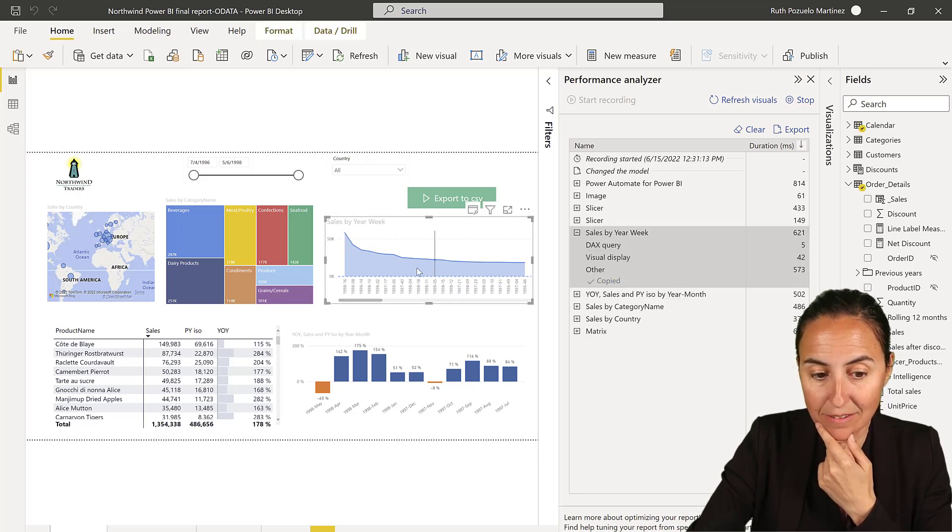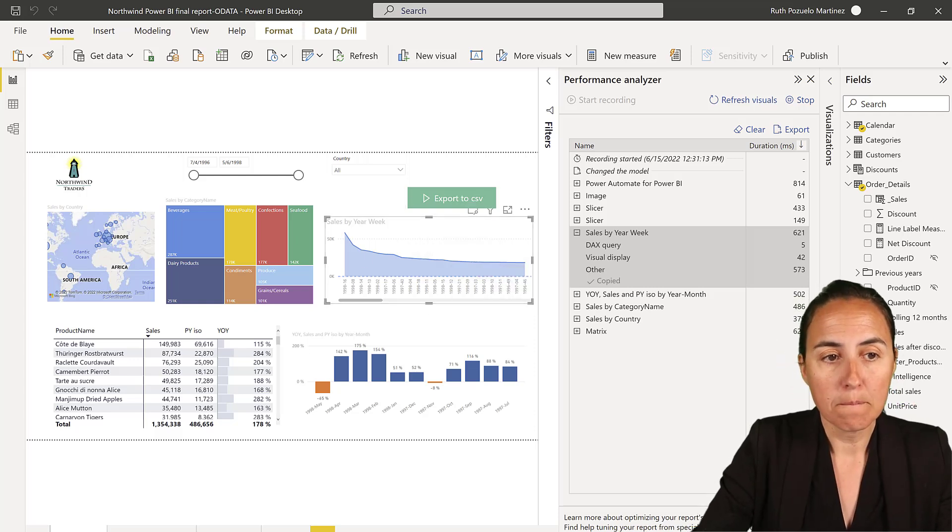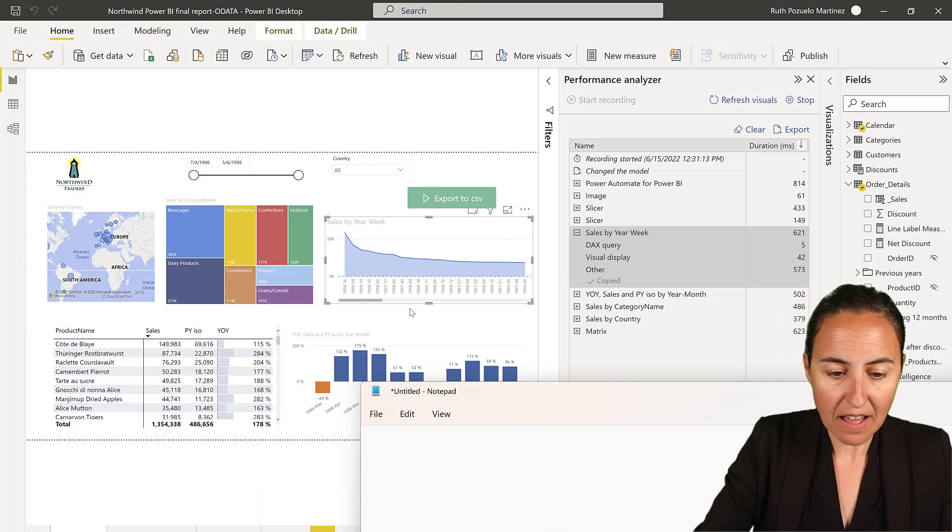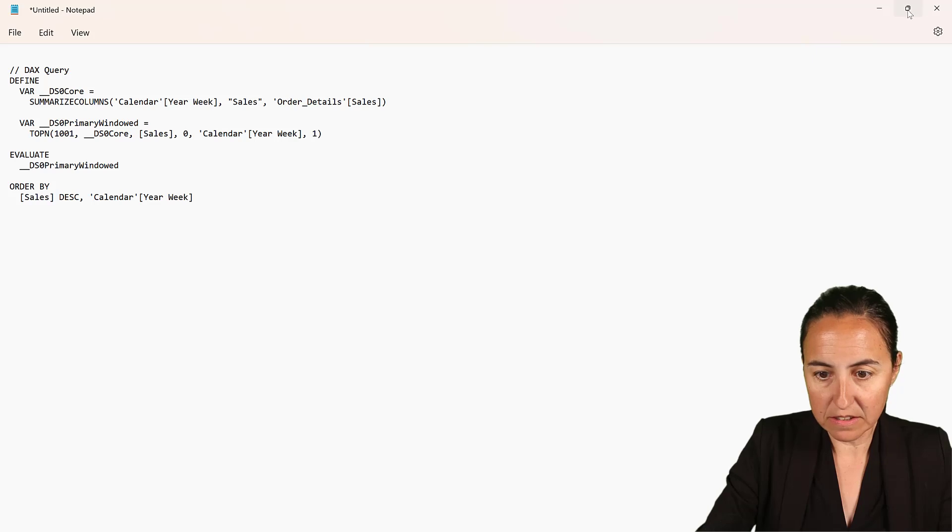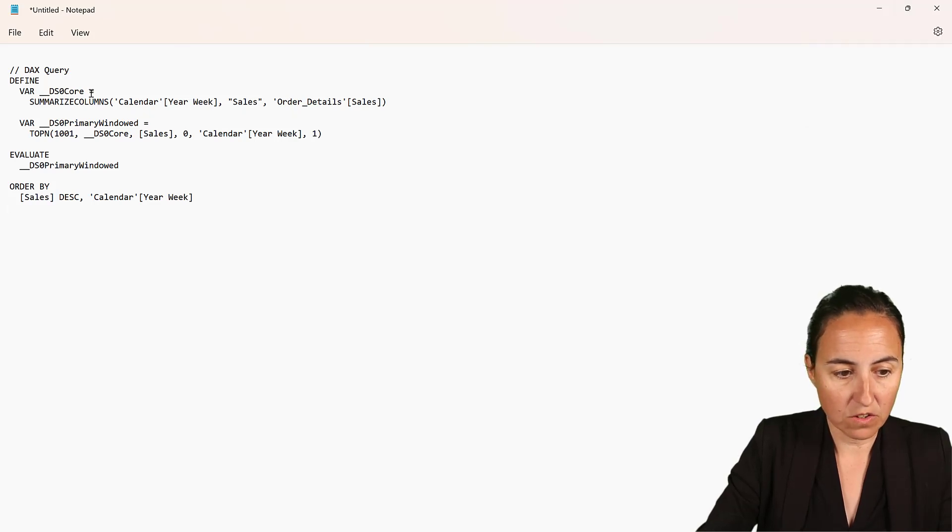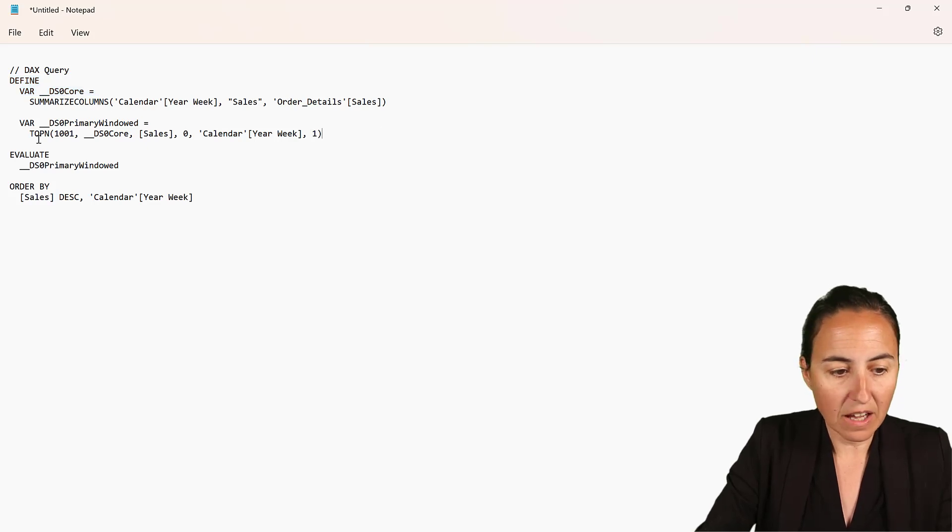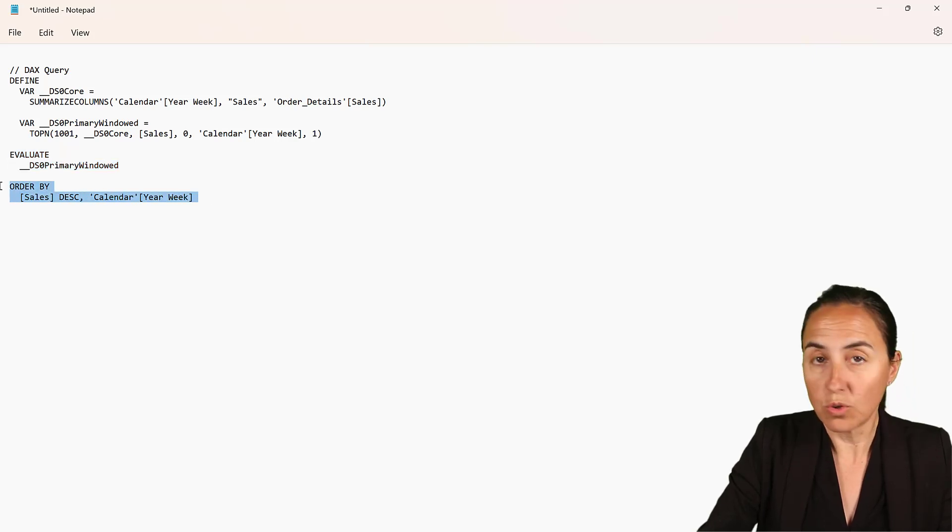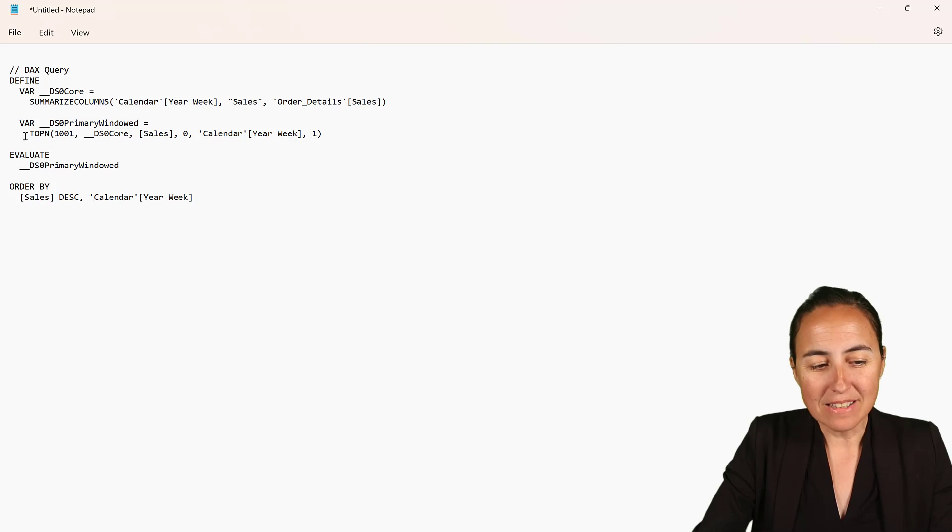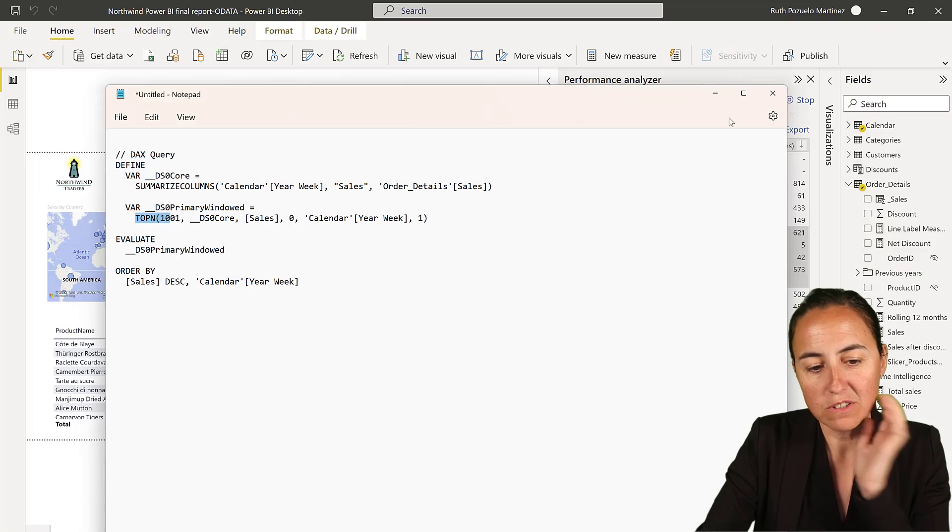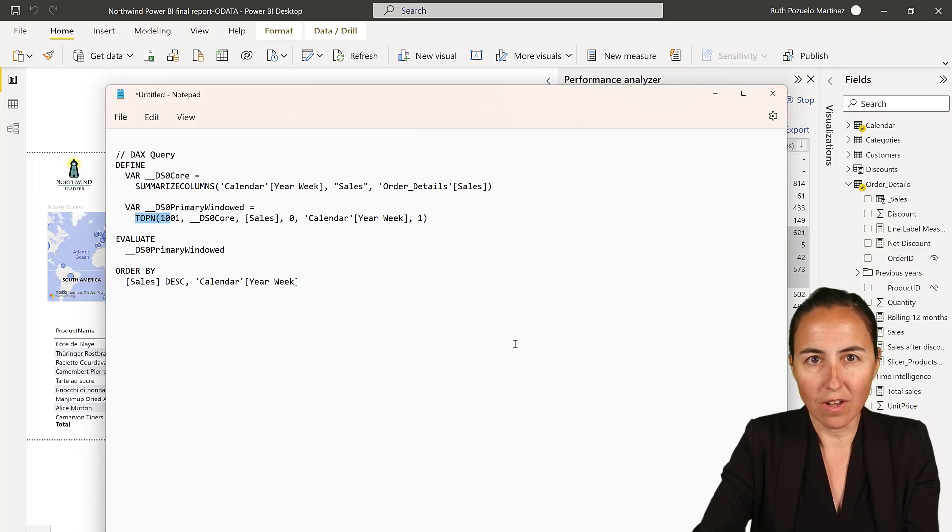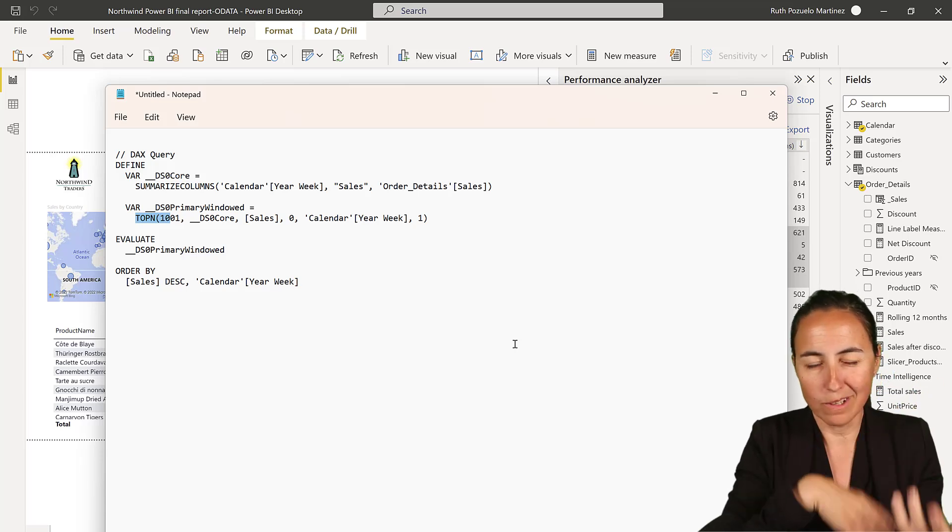So if you open Sales by Week and copy query, let's say that we want to export this data out like we did on the previous video. So if you paste that into a notepad, this is the query that gets generated. You define a variable, and then you execute the variable here, and then you sort it any way you want. You can see that there is a top-end thingy in there, because obviously for performance reasons, Power BI is not retrieving all the data.